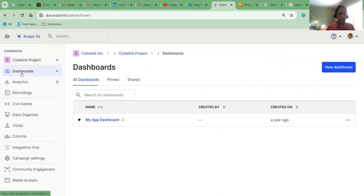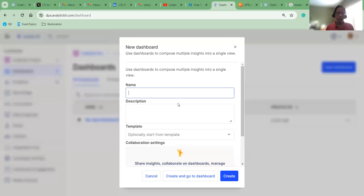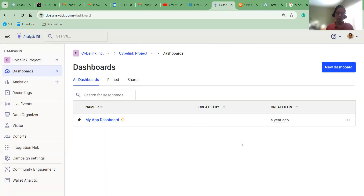If you go to Dashboards, you can see any existing dashboards and view them. By default, this 'My App Dashboard' will be created for you when you register. And if you want to create a new dashboard, you can just create it and then use it. Let's go through all those in the later video.